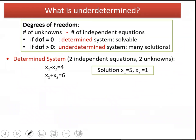I made a mistake in the solution, but if you do it correctly you will see that x1 is 5 and x2 is 1.